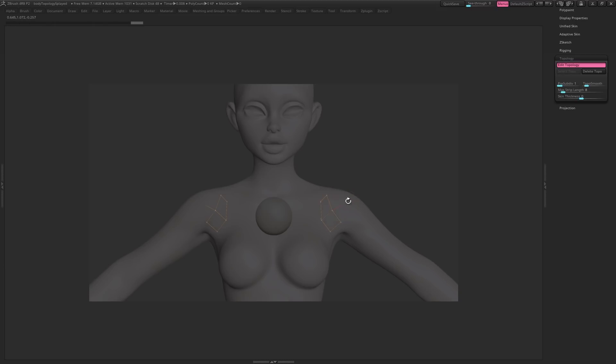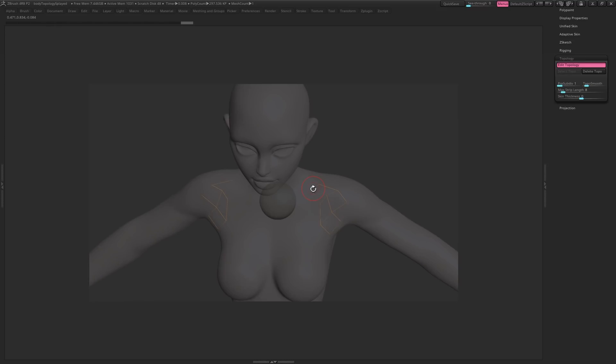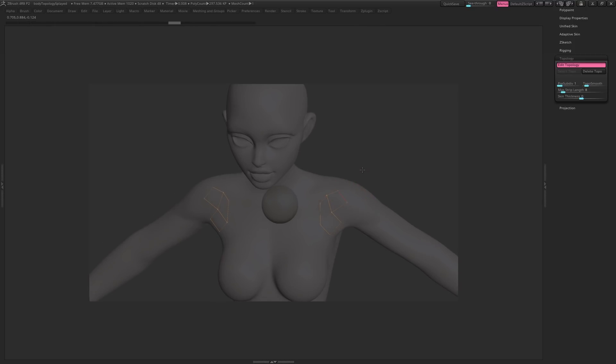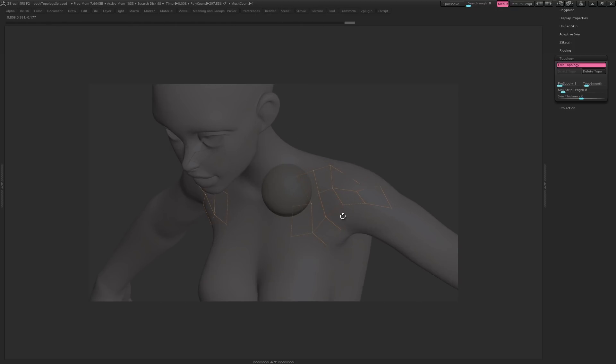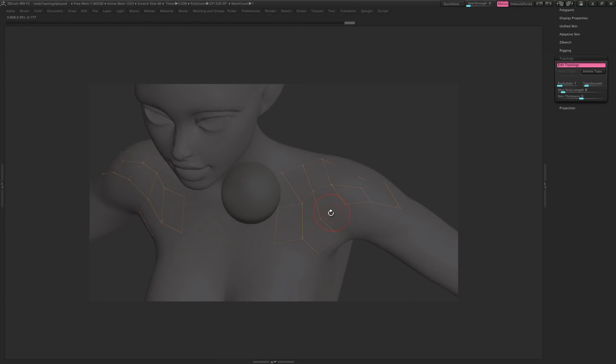One thing you'll quickly notice when using this method is that the tool doesn't always draw from the vertex you want it to. This is easily remedied by control clicking on the vertex you want to draw from. Alternatively, you can click off the model to temporarily jump out of draw mode. Then you will continue from whichever vertex you click next. You can also create new points along an edge just by clicking on it like so.